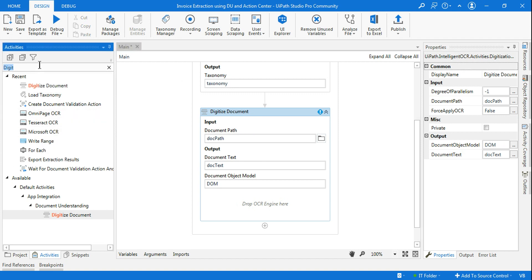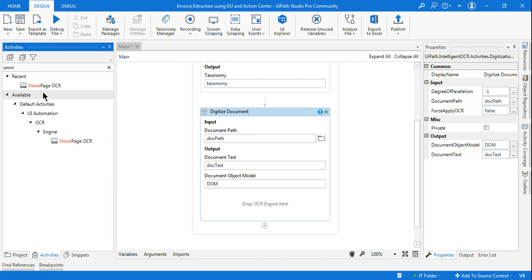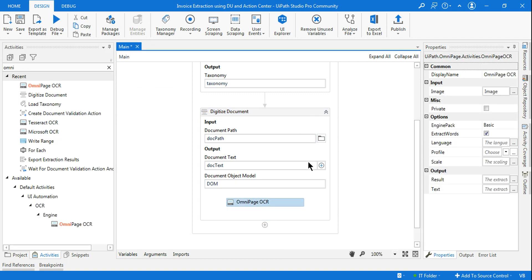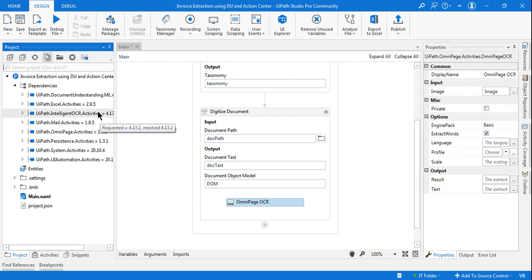All three variables have been created. This activity requires an OCR engine, so I'm going to use OmniPage OCR — we installed that package earlier. In case you have a problem and you're on Windows 7, you can downgrade UiPath.IntelligentOCR.Activities to 4.13.2. If you are on a higher version, use 5.0.2 which is currently available. OmniPage OCR has now been added.